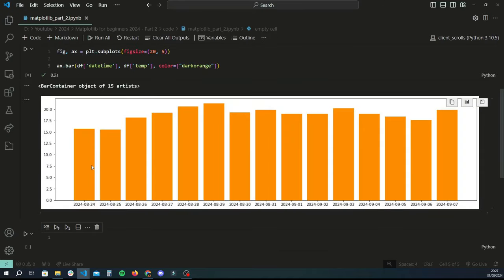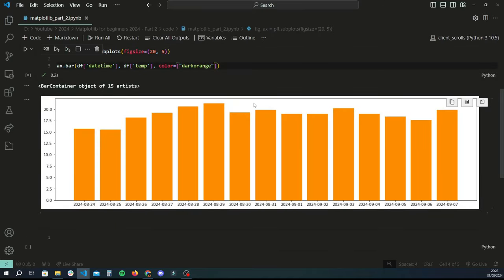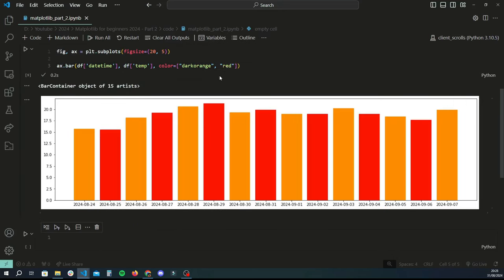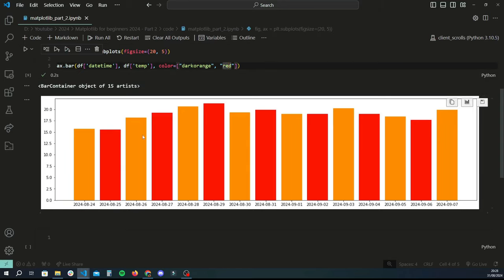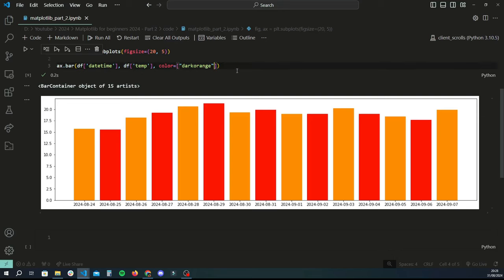If you want to give it two colors, you can do that — for example dark orange and red. It will go in sequence: the first bar is dark orange, followed by red, and then it starts over again all the way to the end of the data series. To keep things simple, I'm just going to go with one color: dark orange.